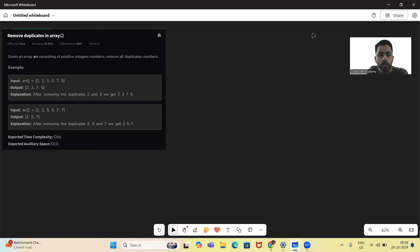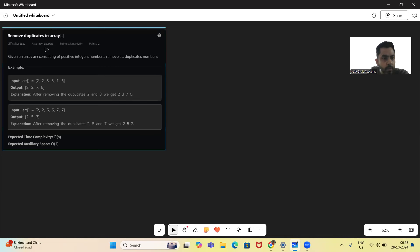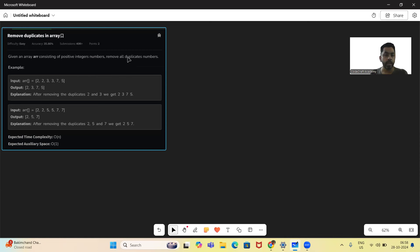Hello and welcome to today's GFG problem. Today's problem is 'Remove Duplicates in Array'. The problem states that we will be given an array consisting of positive integer numbers, and we want to remove all duplicate numbers.